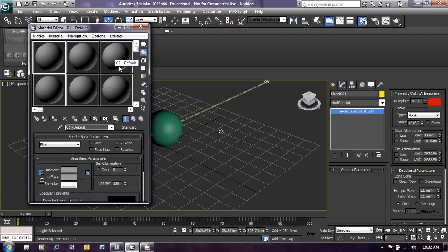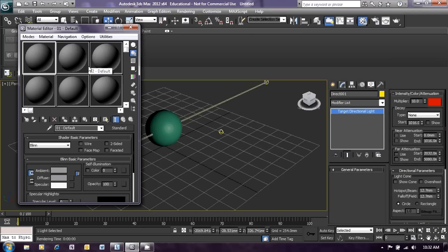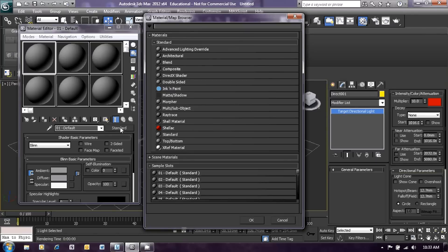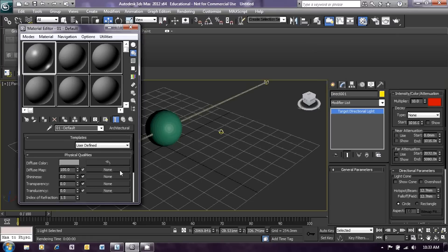The compact material editor consists of a top panel where our materials are entered and then a section below that where we can define the particular material. We are going to create a glass material for our sphere, so make sure the first default material is selected. In the middle of the window you'll see a button marked Standard — we are going to change this to an architectural material because glass is an architectural material. Click on standard, and from the menu that opens select architectural, then click OK.